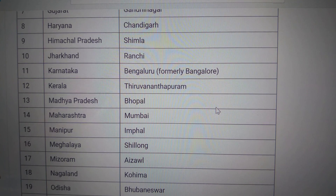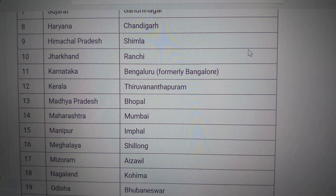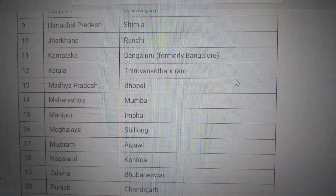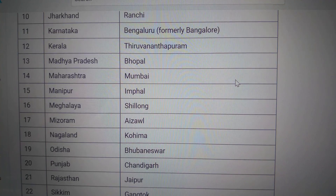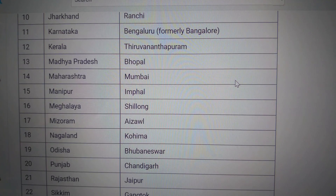Kerala — Thiruvananthapuram. Madhya Pradesh — Bhopal. Maharashtra — Mumbai.